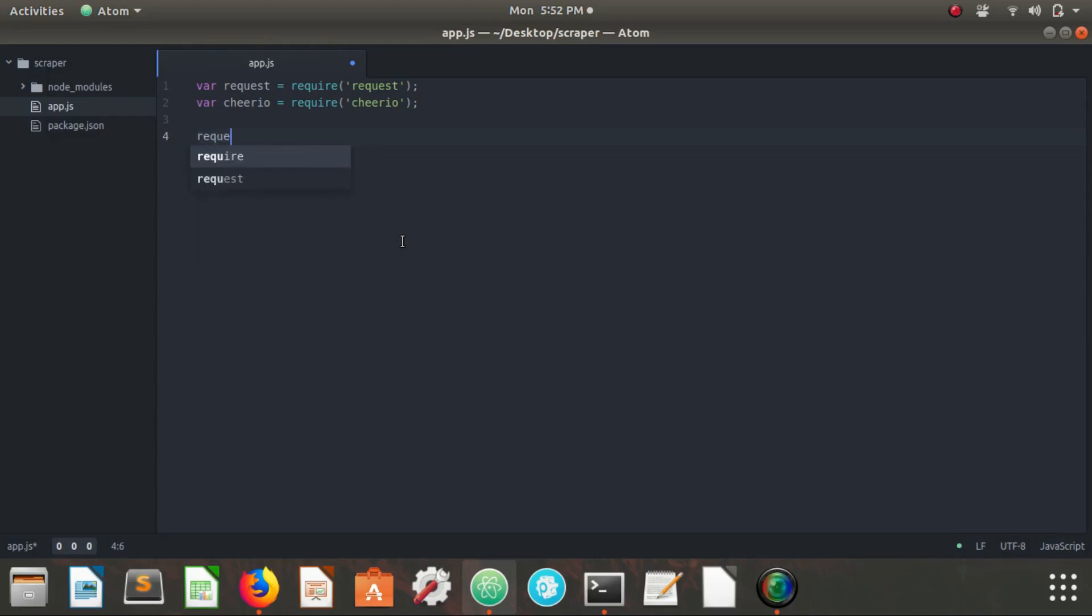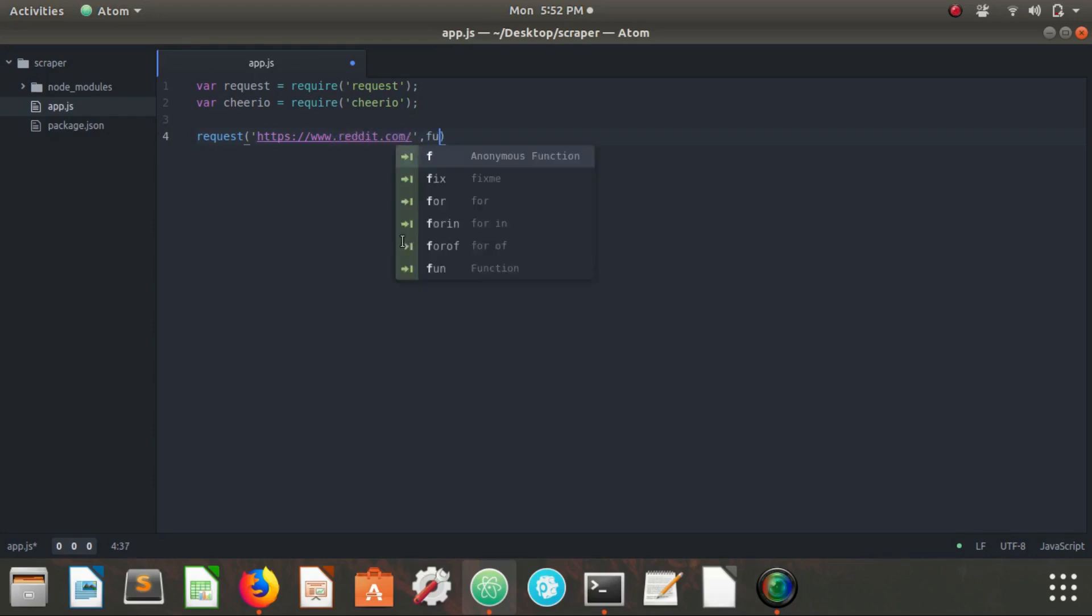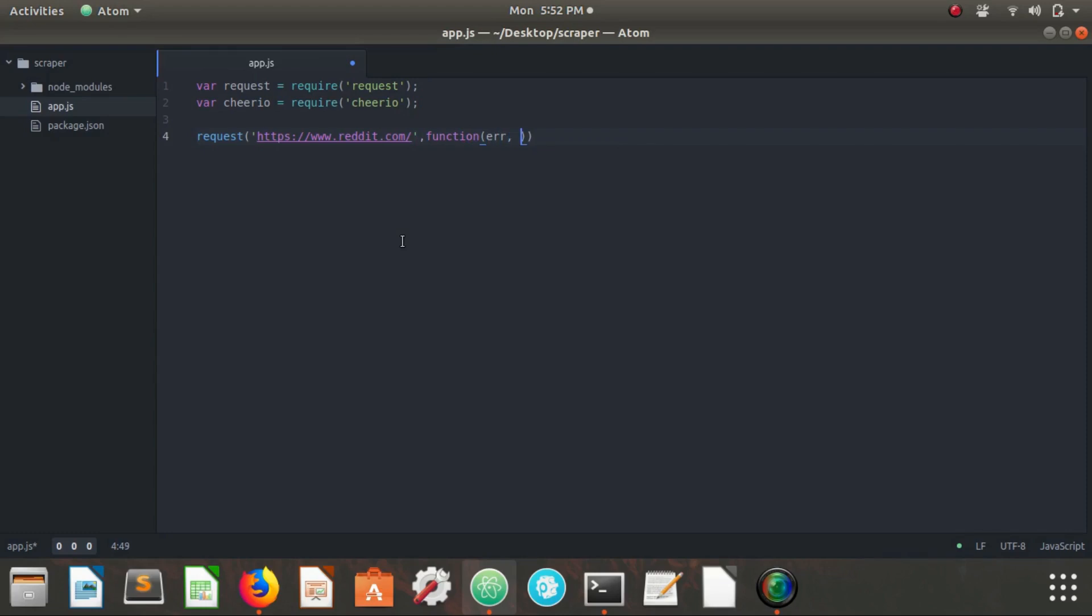Now we're going to say request, we're going to be jumping straight into the request variable here. HTTPS, gonna type in the Reddit homepage reddit.com, and then we're going to give it a callback function. This callback function is going to take three parameters: the error parameter, response parameter, and the body parameter.